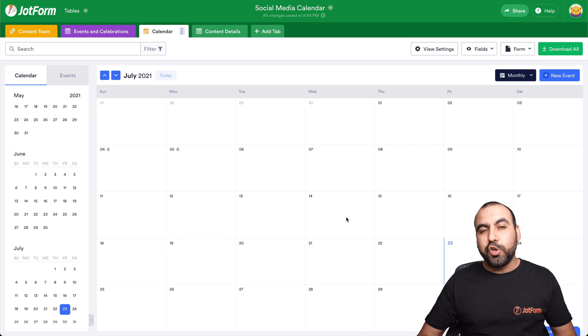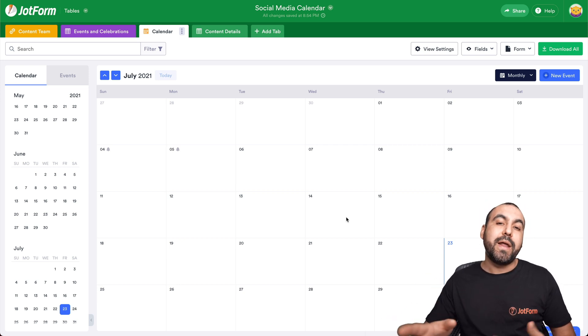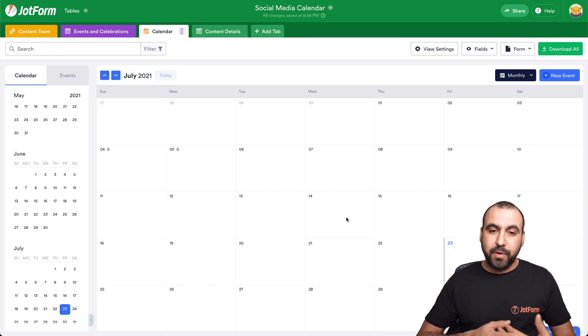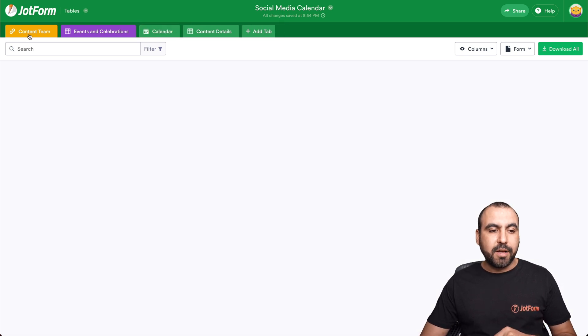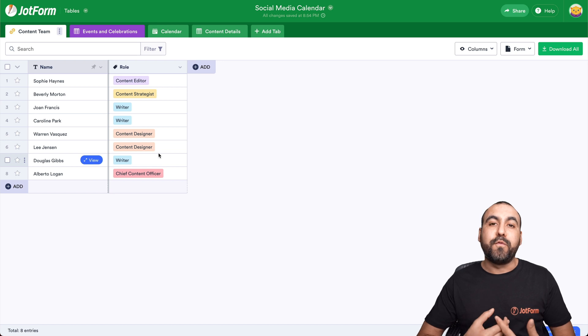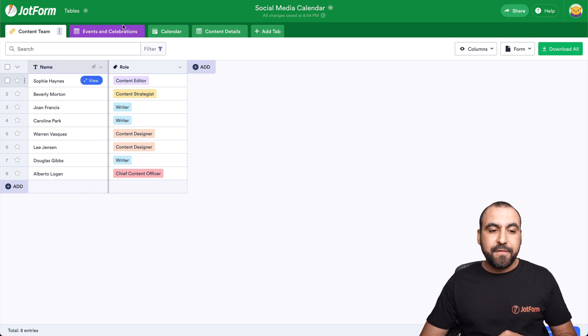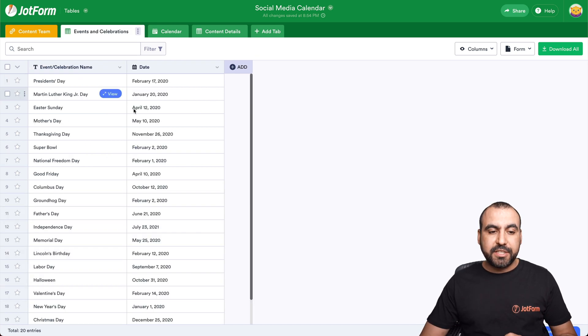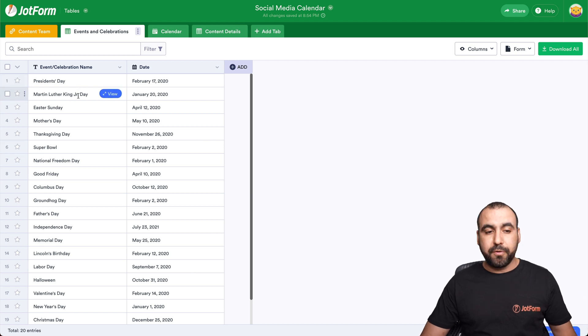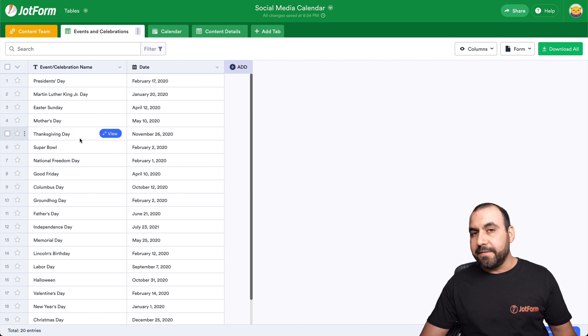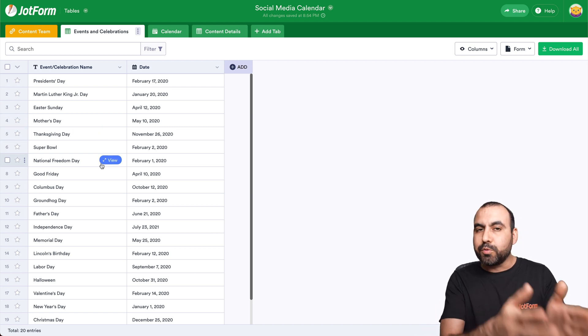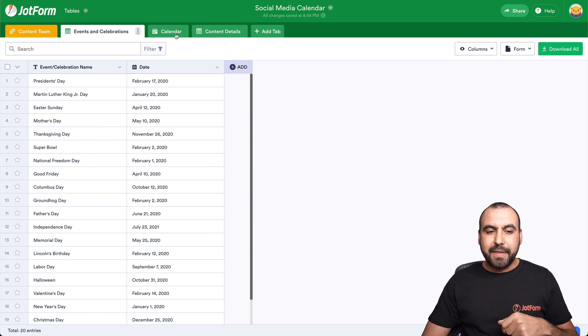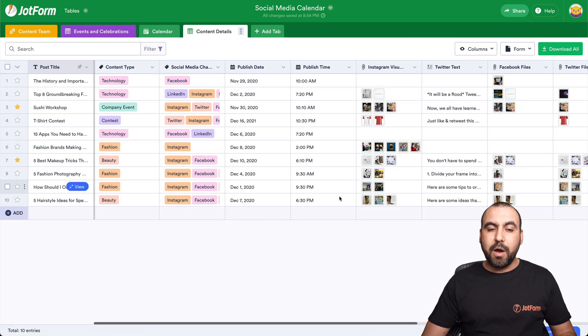OK, here's our calendar view. Now, this is really useful to keep track of what needs to be posted and what has been posted. Now, there are several views that we have on JotForm tables. One is the content for teams. Now, who's responsible for the social media content, the events and celebrations that we need to remember, for example, President's Day, Martin Luther King Junior Day, Easter Day, Mother's Day, Thanksgiving Day. And it helps us remind it. That's what we need this tab right here. Next, we have the calendar view that we saw already.